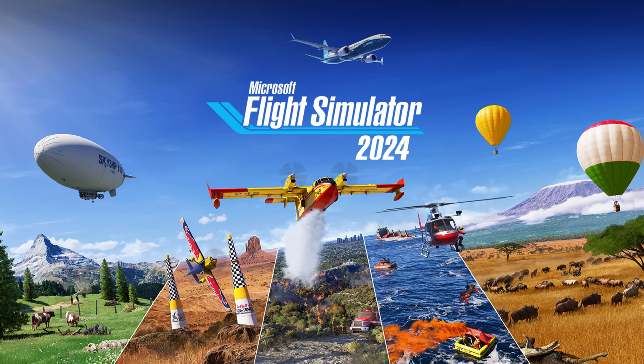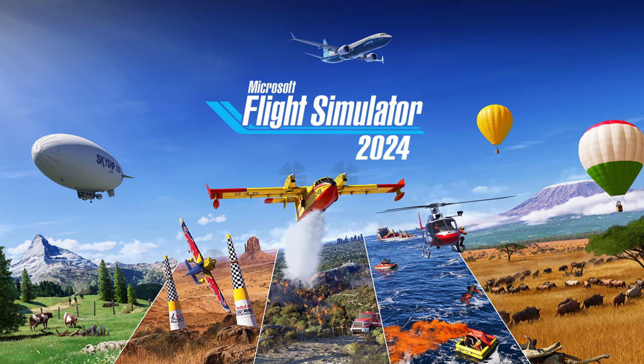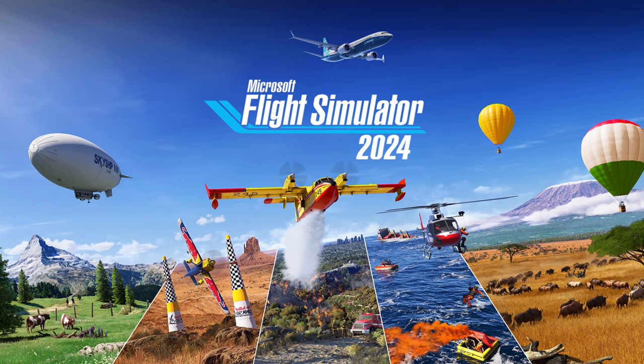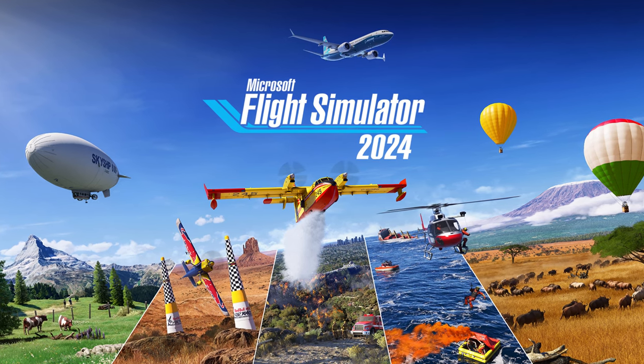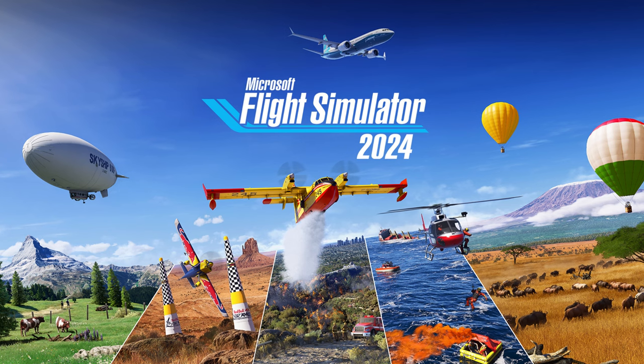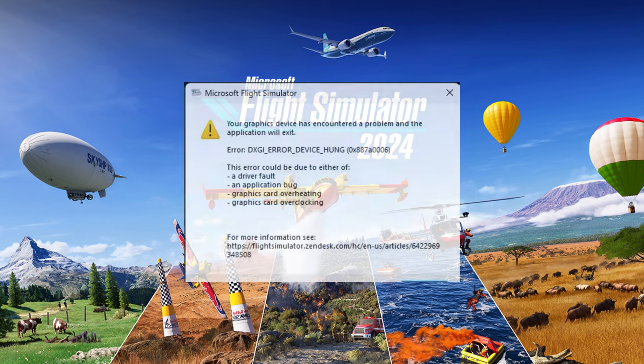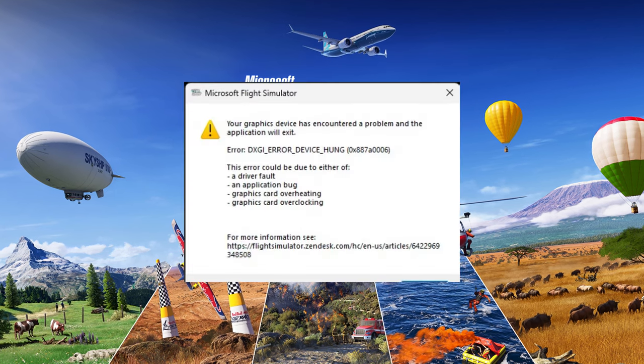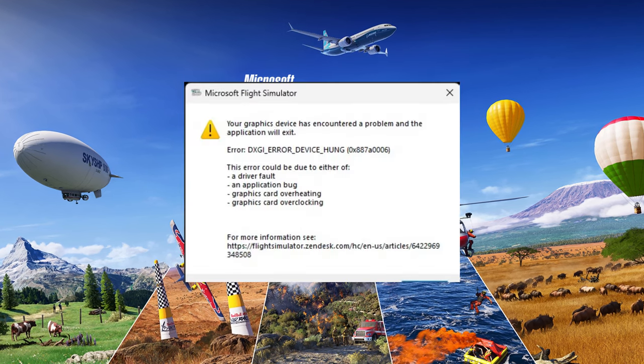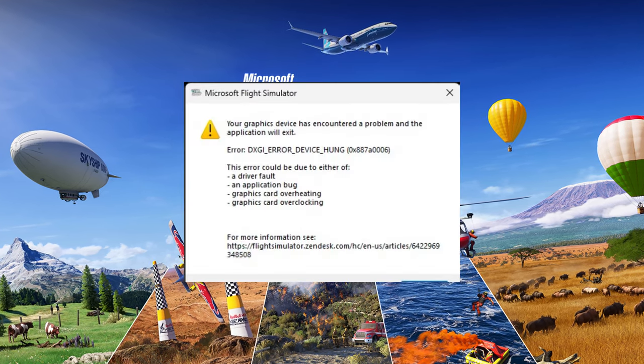Hey everyone, welcome back to the channel. Today we're going to go over another crash fix for those of you who are getting the error DXGI error hung device.